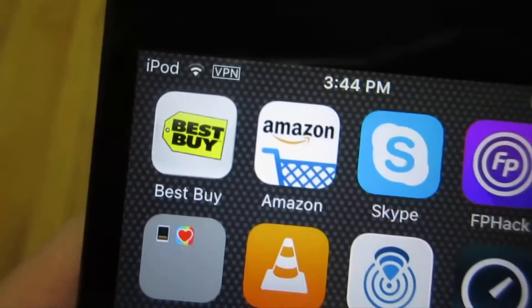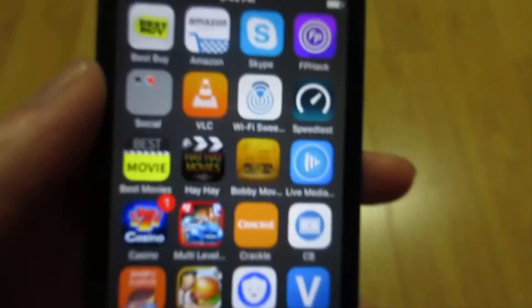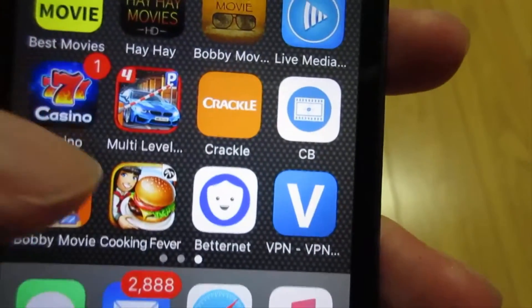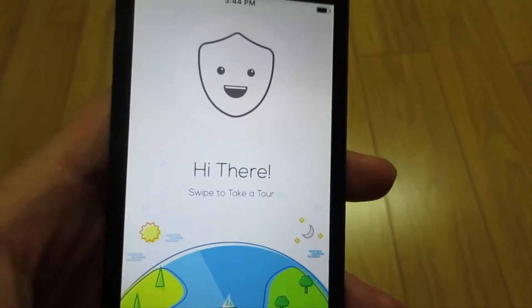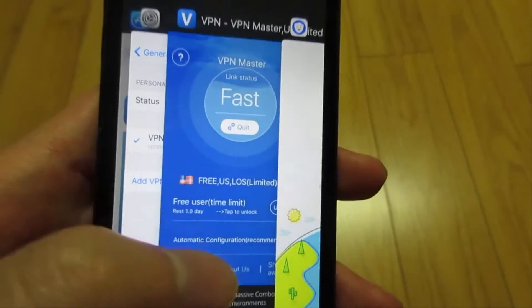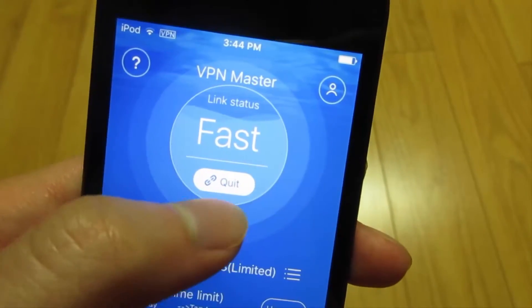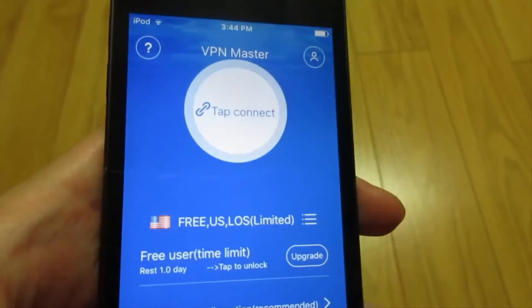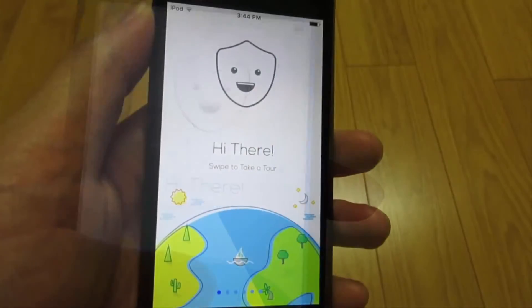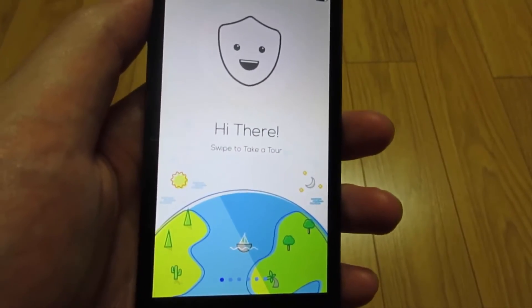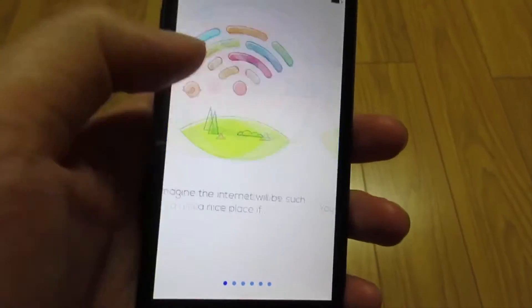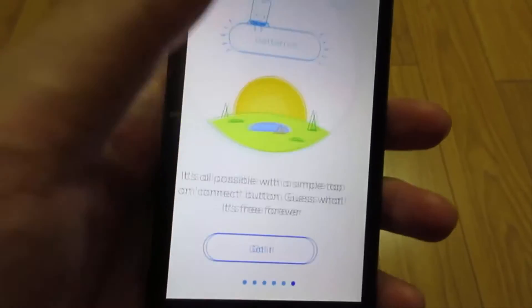Now for the second app, it's called Betternet. You can download that from the App Store — it's totally free and unlimited. I'll close the VPN from the first app. When you open Betternet, it says 'Hi there,' so just swipe right.